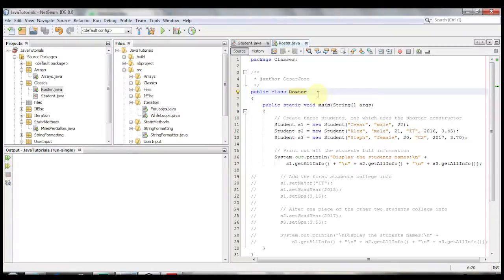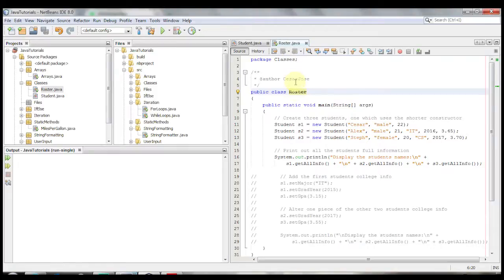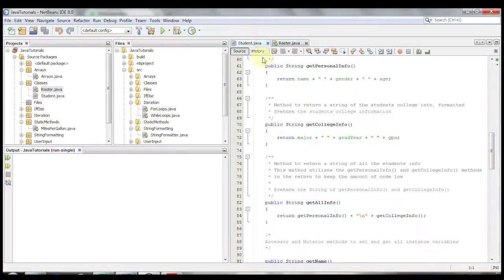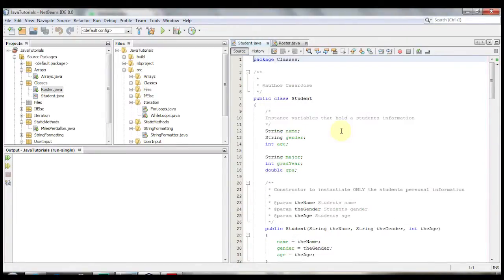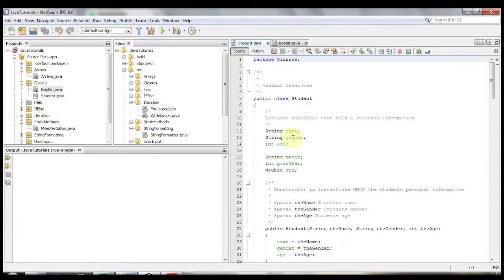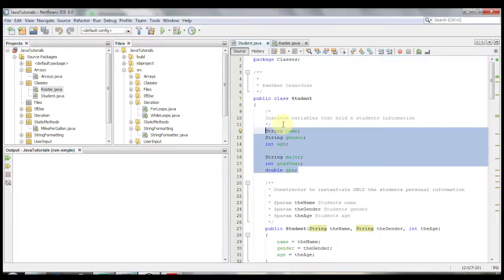Okay so let's take a look at an example of a class. And here we're inside the main method called roster and we have a class over here called student. Let's take a quick look at the student class and take a look what's inside. We have a string name, string gender, int age, string major, int grad year, and double GPA. We have some basic college student information.